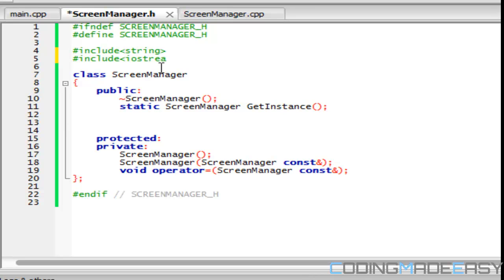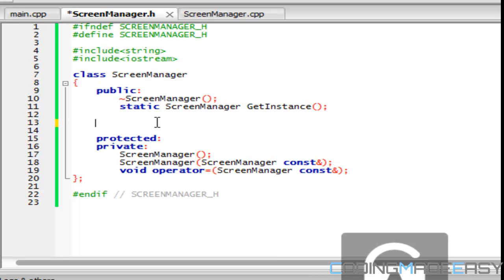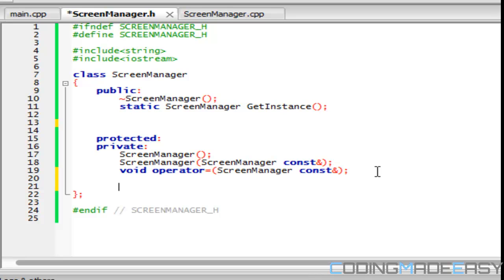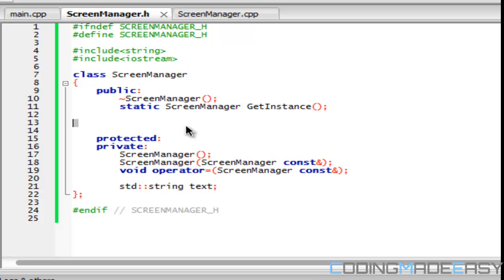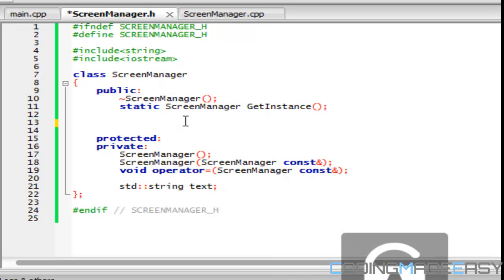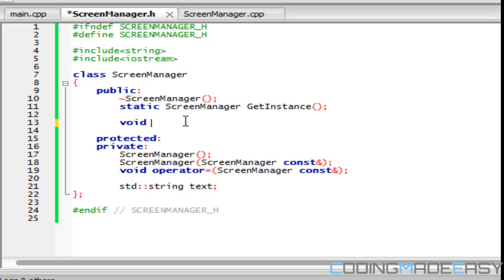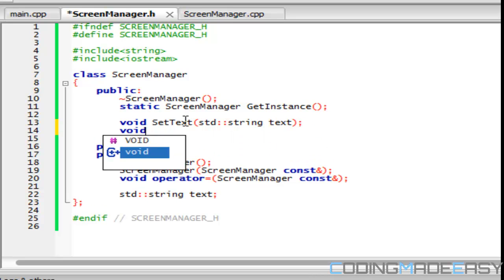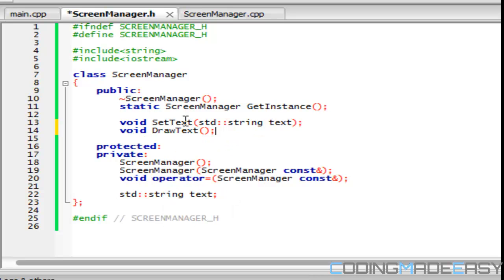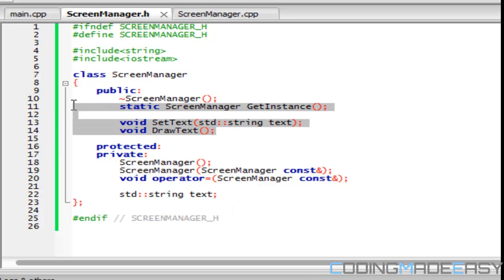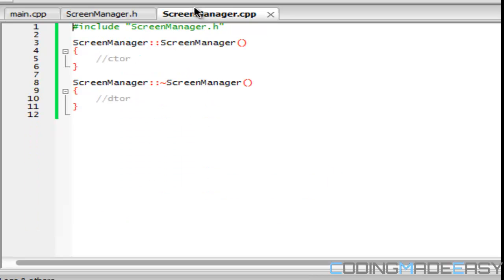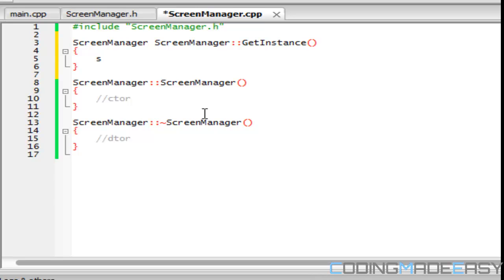Okay, so what we're going to have is in the private section, we're going to have a string. And we'll just name it text. And we'll have two functions, set text and draw text. Okay, so this is not, we're going to erase this after this tutorial, but this is just to show you how it works. Okay, so to set up the singleton class is what we have to do.